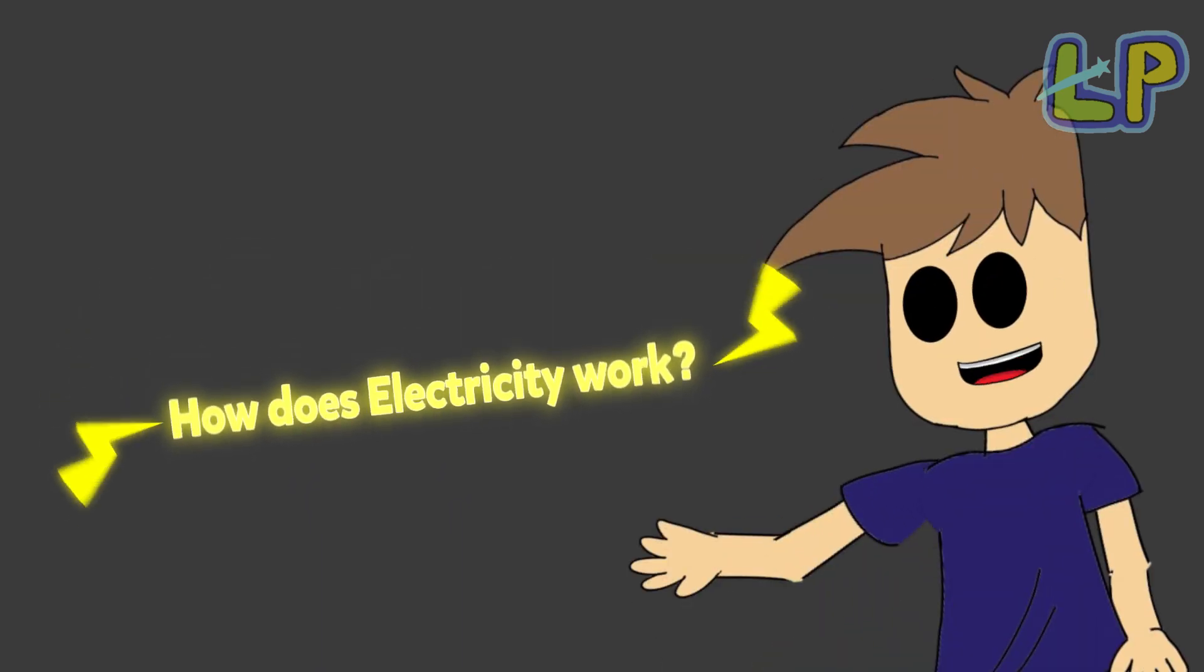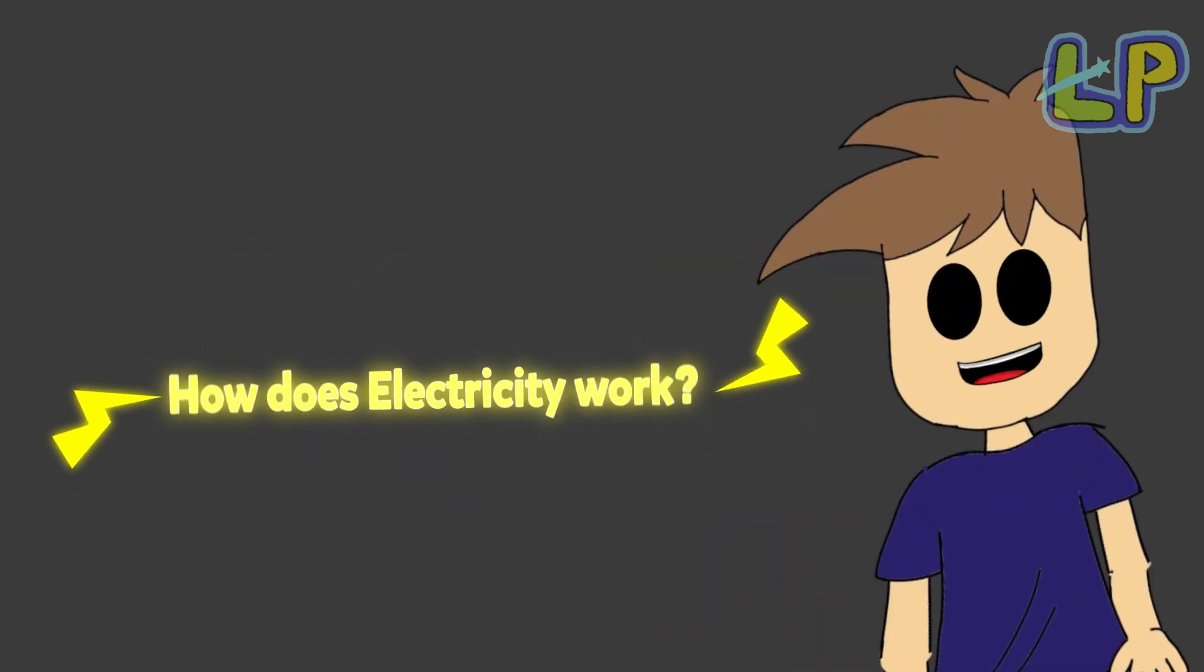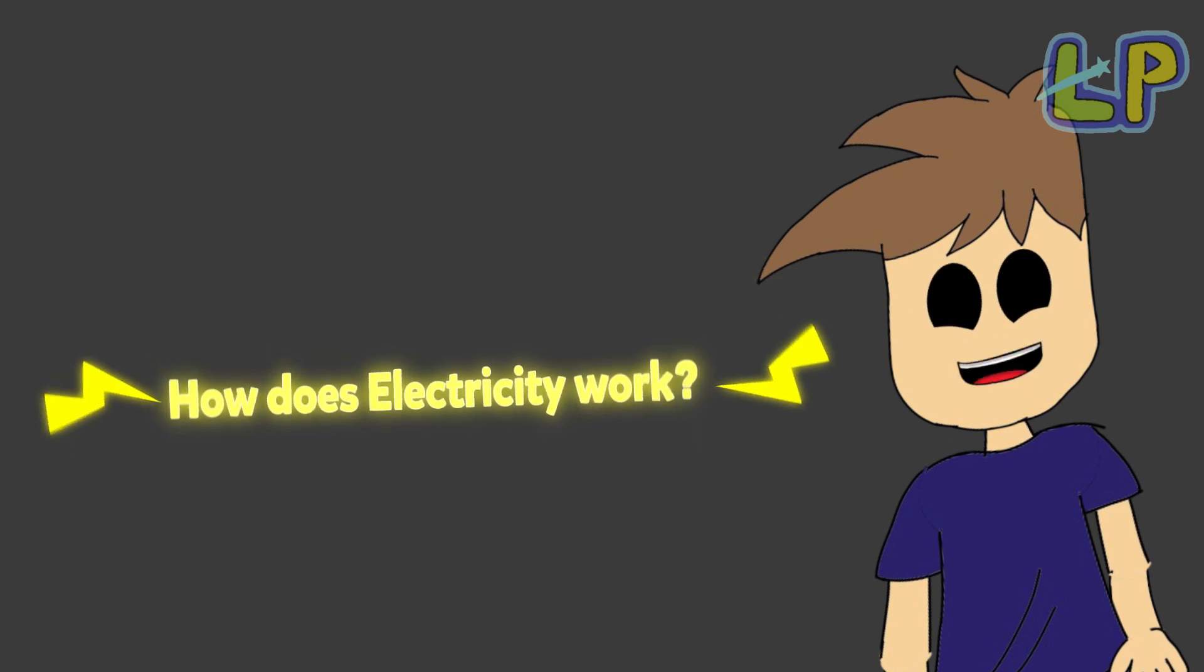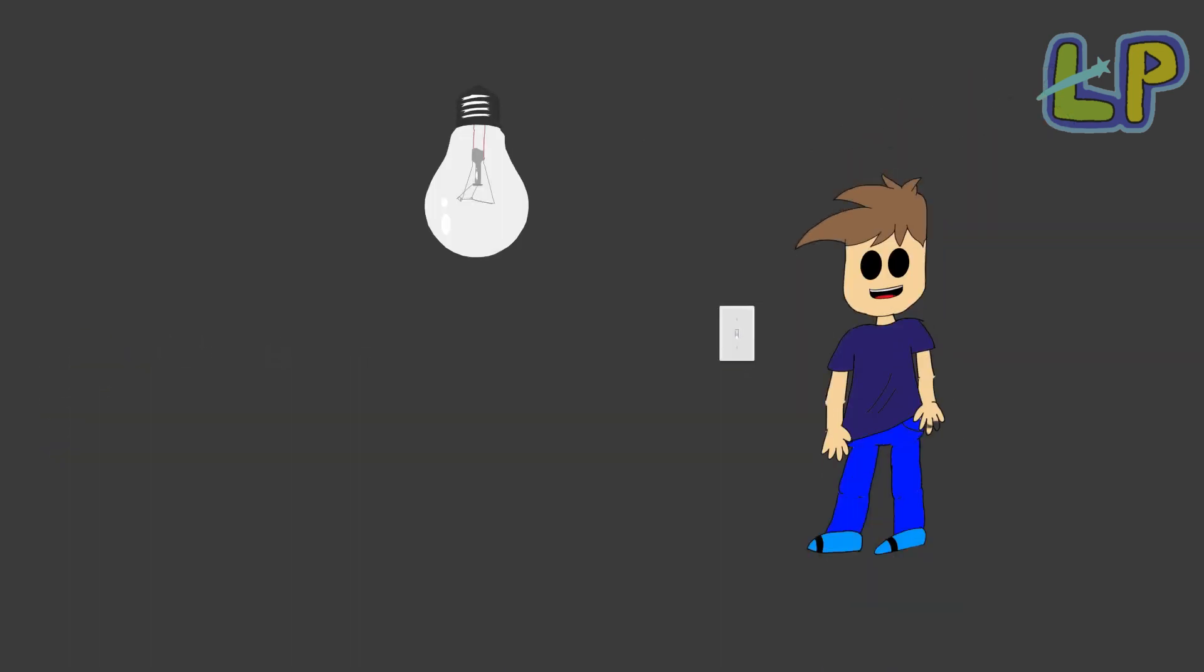How does electricity work? Well, let me tell you how it powers your house in your city.